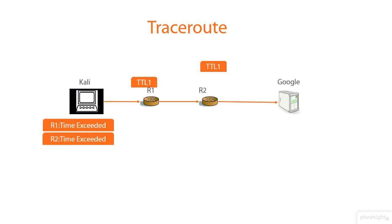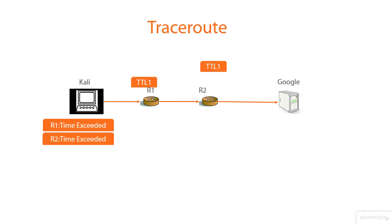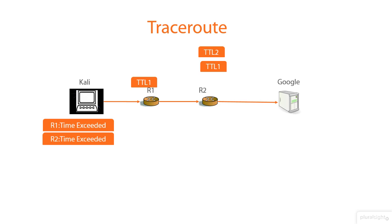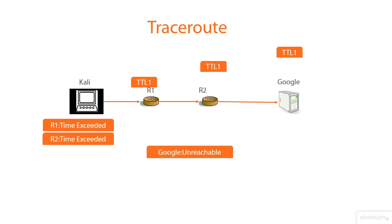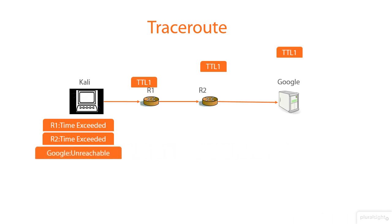Finally, the Kali's host will send a TTL3 packet to R1. R1 will pick it up, decrease it by one, and then send it to R2. After that, R2 will pick it up, decrease it by one, and send it to Google Server. When Google Server picks it up, it sends a response back with destination port unreachable. Why? Because most of the time, servers block the packets for this kind of port.